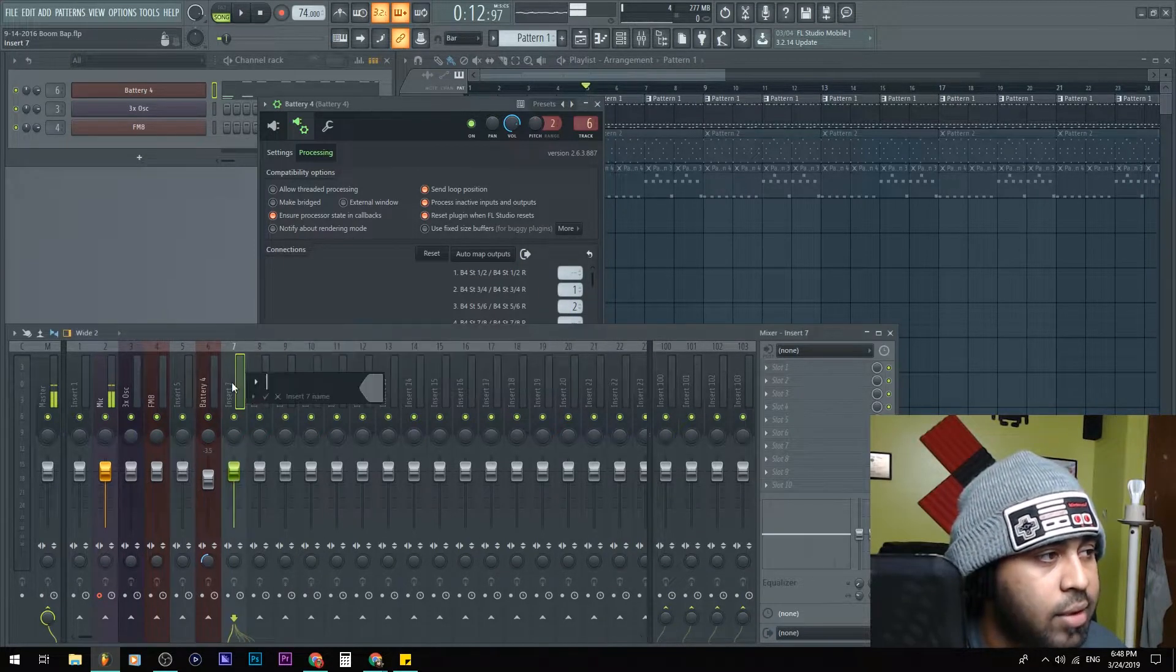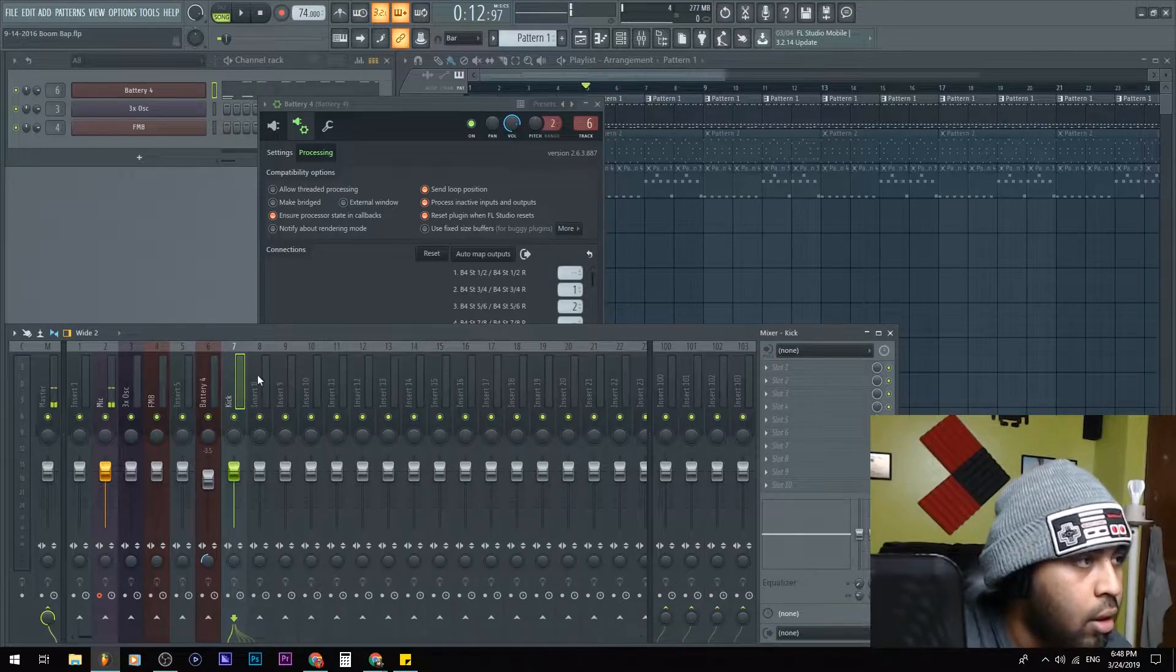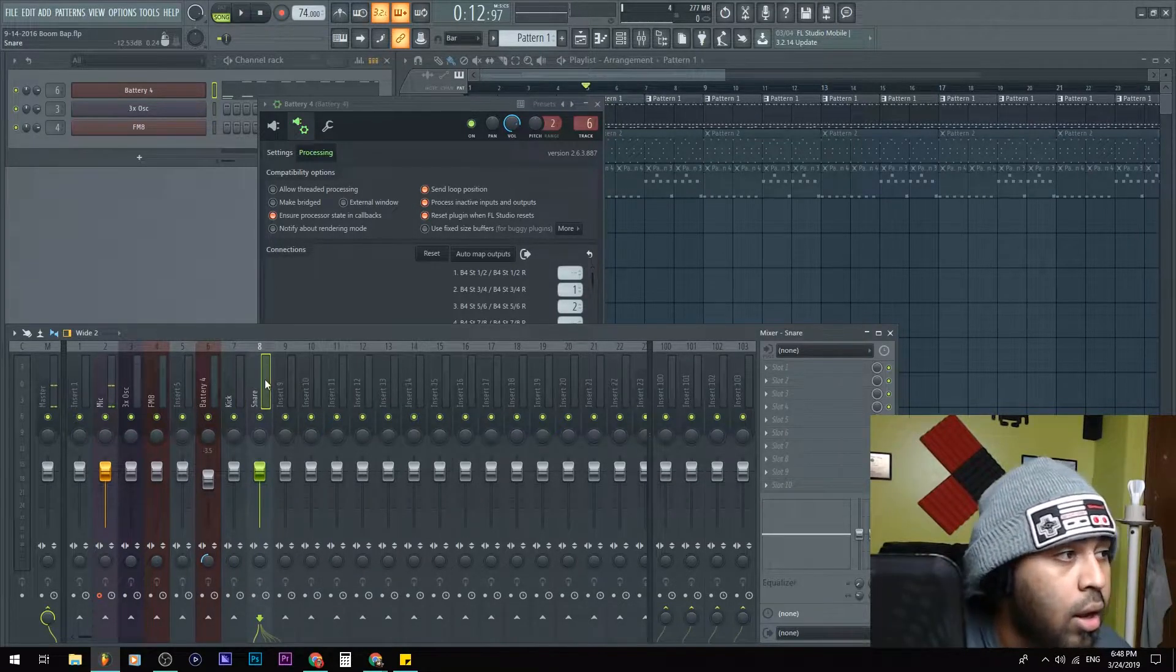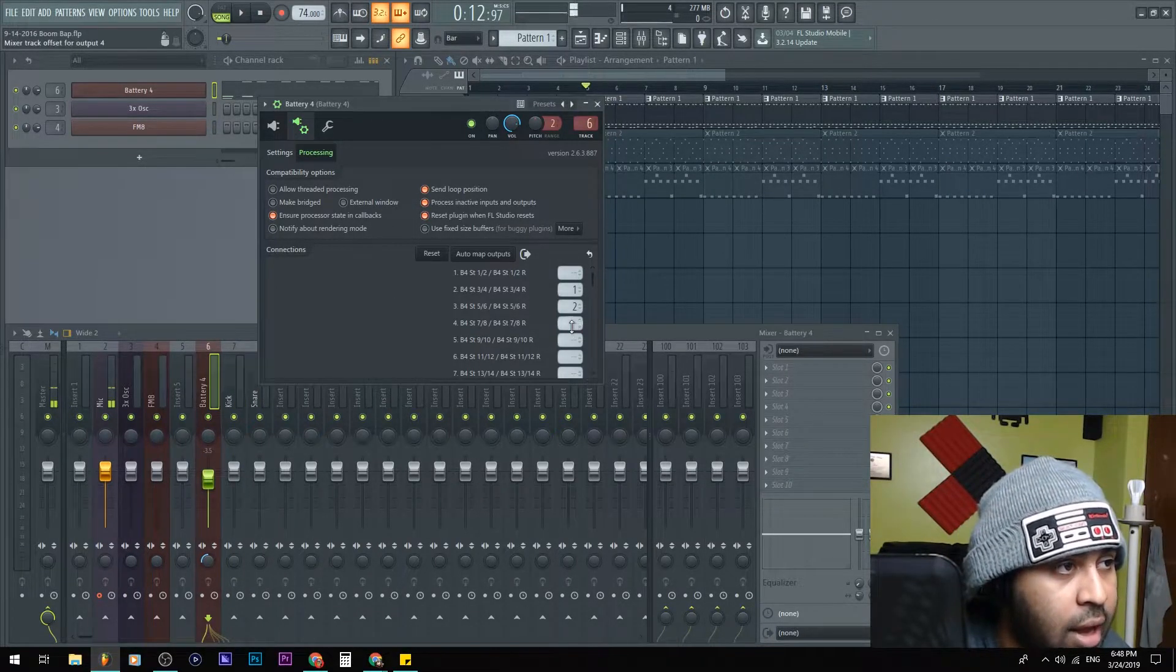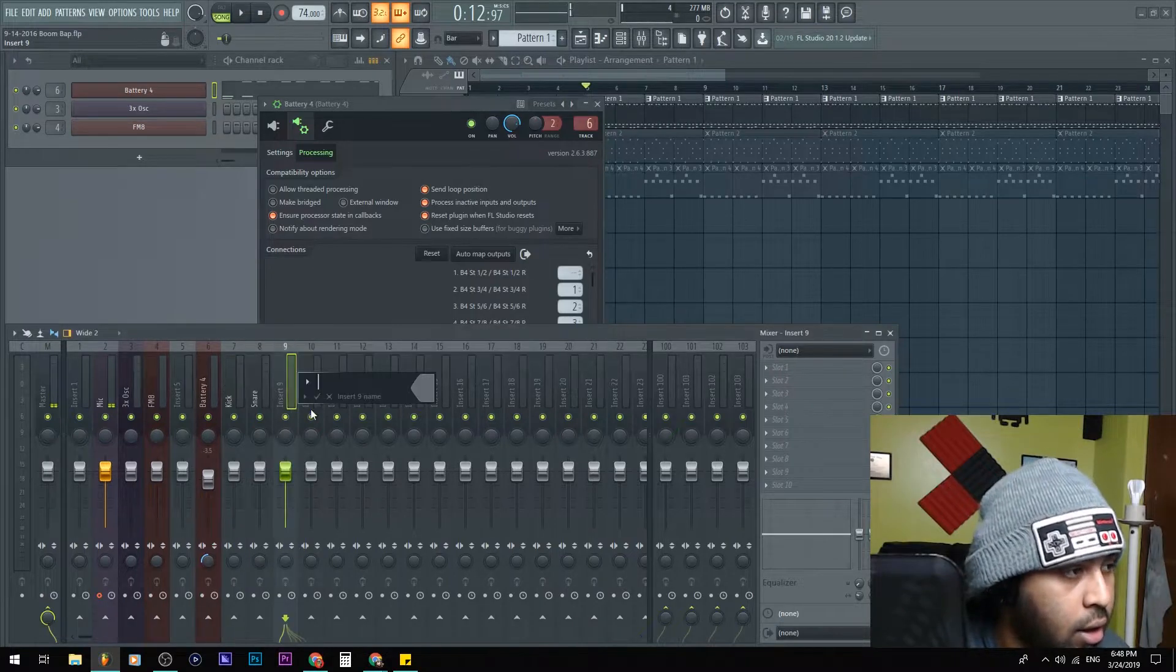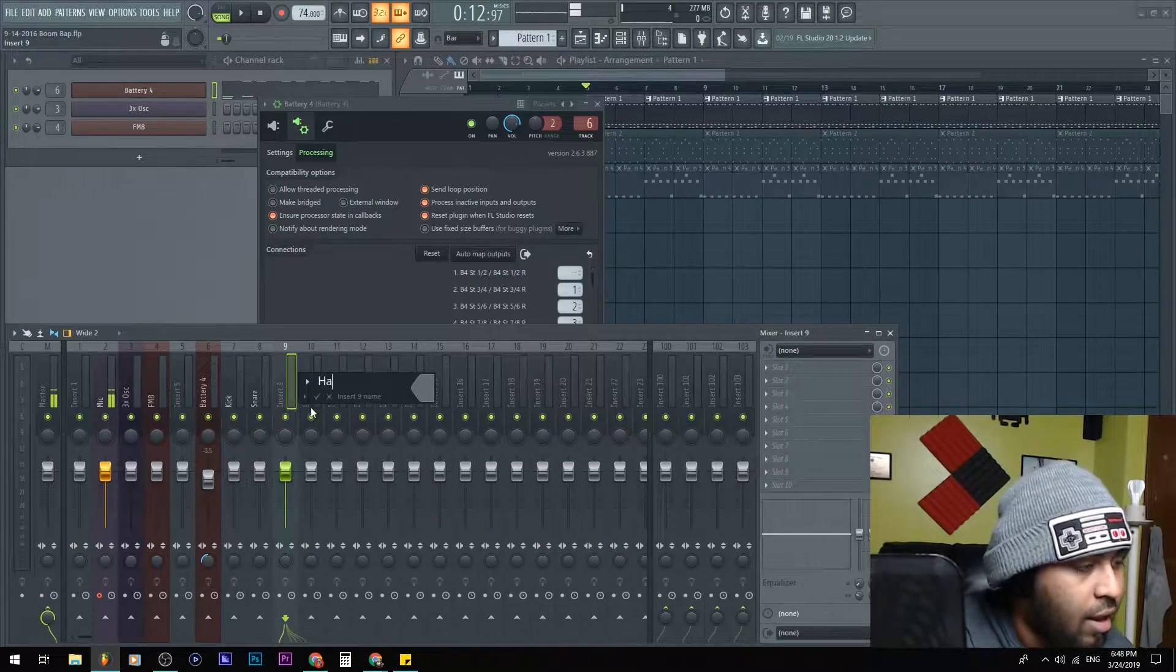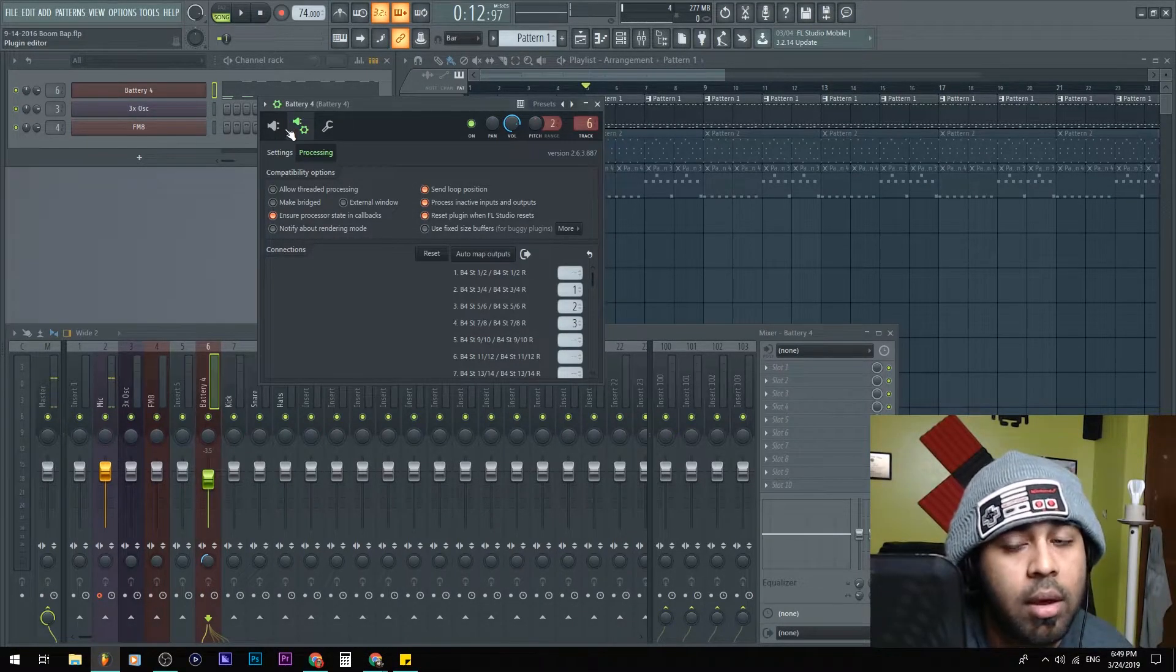For example, I'll just name this Kick. For this I'll name it Snare, and I think I'll need just one more for the hats, so I'll put that into three and I'll name this Hats.